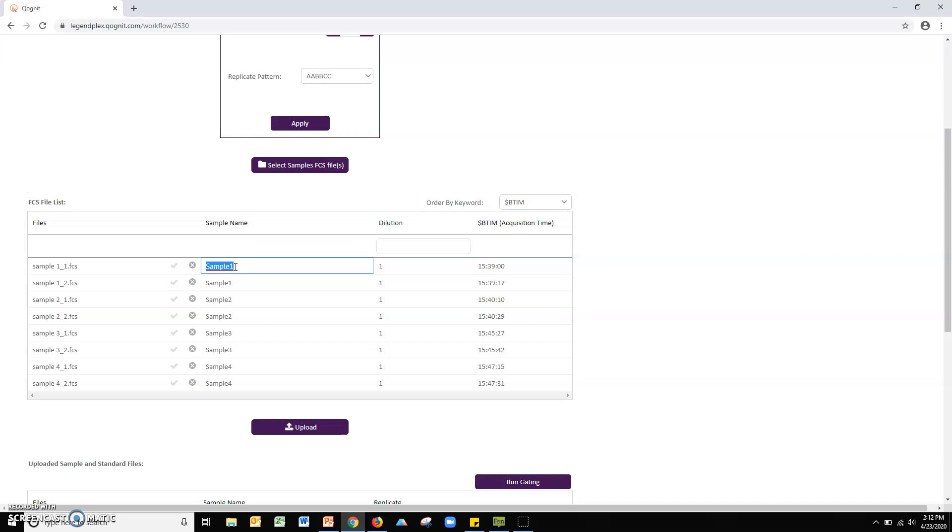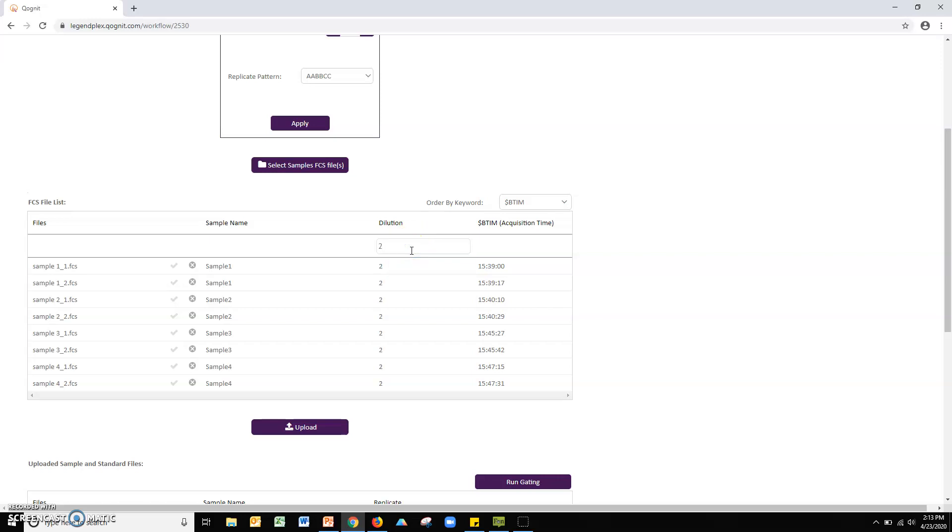Next, please input any sample dilution factors. You can manually enter values for each file in the dilutions column. Alternatively, you can apply a global dilution factor to all samples by entering a value into the dilution box. Click the upload button, which is found below the sample files list.